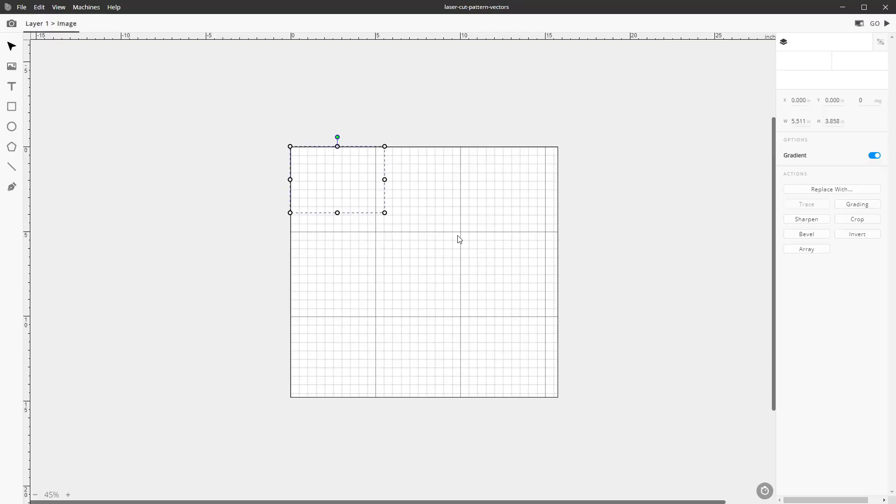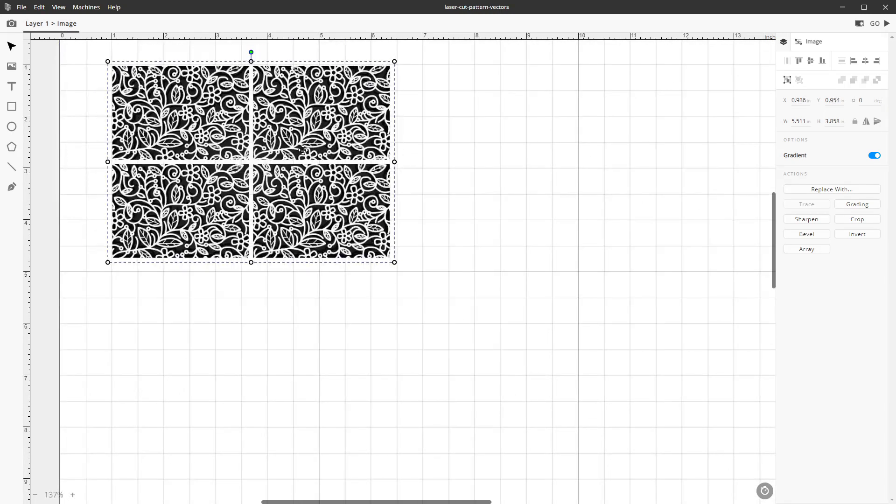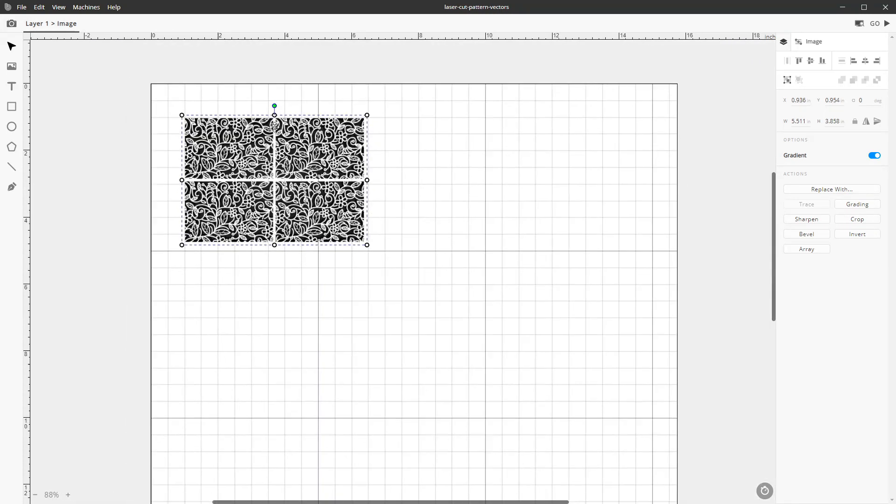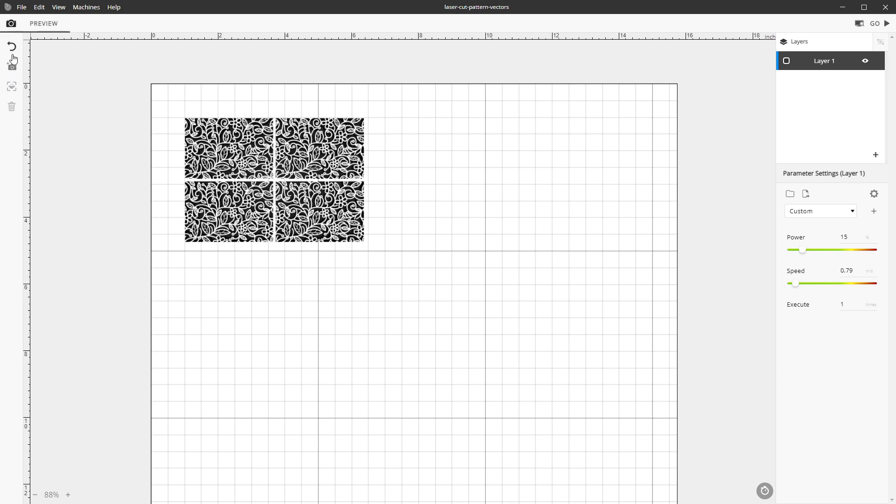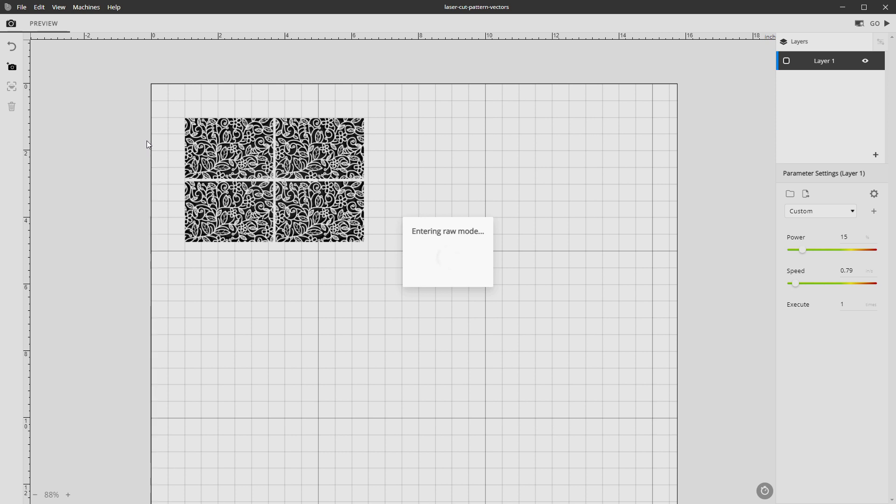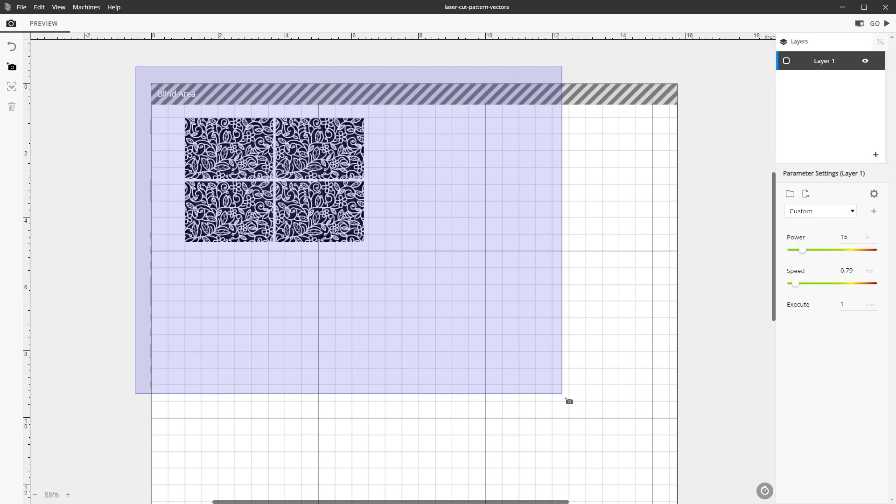The software for this printer is pretty easy to use. It's a lot of drag and drop and just moving stuff around. One really interesting thing that I like is that it has a camera built into the laser head that will go around and scan your bed so you can accurately place things on your material. All you have to do is highlight where you want it to scan and it will go through and take pictures of each little spot.